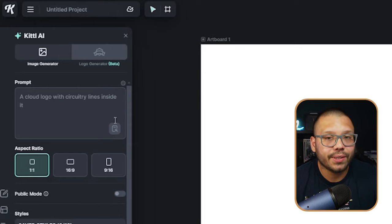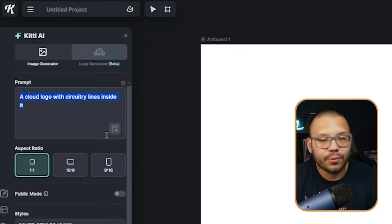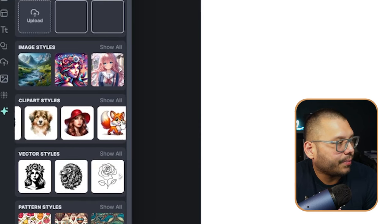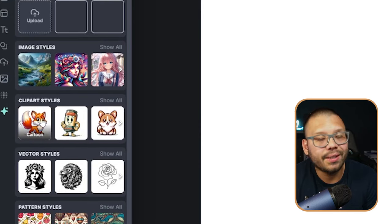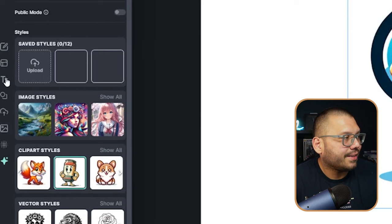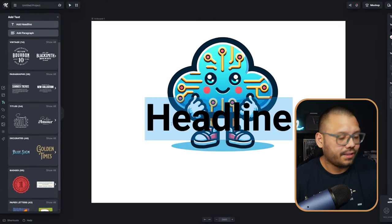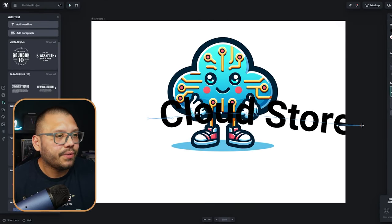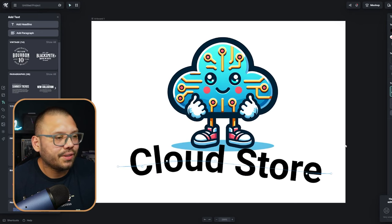Now we're over at Kittle, where we can create a logo using AI. I liked the cloud logo idea that was originally on the store, so I went with something similar — a cloud logo with circuitry lines inside it. If you can't think of anything, you can go to ChatGPT and ask for logo ideas and store names. With Kittle AI, you get options to choose different art styles; I always like going with clip art styles — mascot, kawaii, or cartoon — as these are best for logos. Let's go with mascot. The logo it came out with is perfect, so I'll add a text headline calling it 'Cloud Store' and keep it simple.